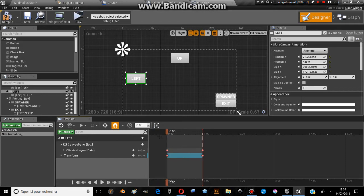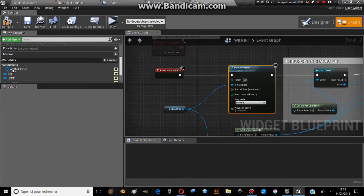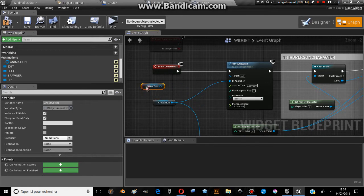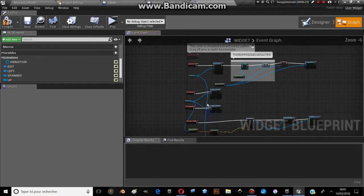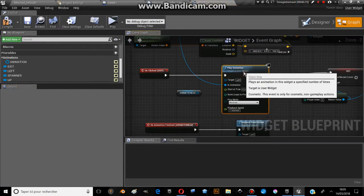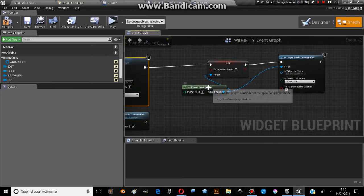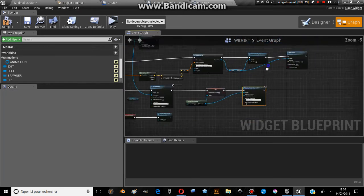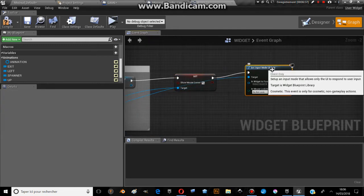When you go to the event graph, you'll see the animation variable. You click and write, get the animation, then make a play animation and set it to forward. For the exit button, I call the same animation but in reverse. When called in reverse, I get the player controller to hide the mouse cursor and set the input mode to game and UI only. On event construct I show the mouse cursor and set the input to UI only.